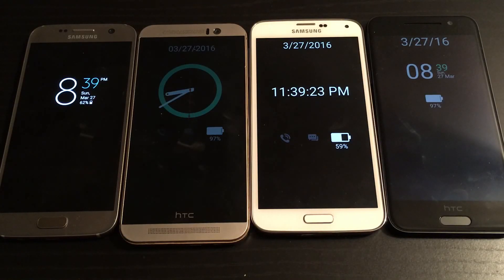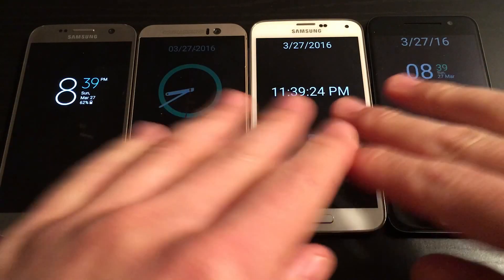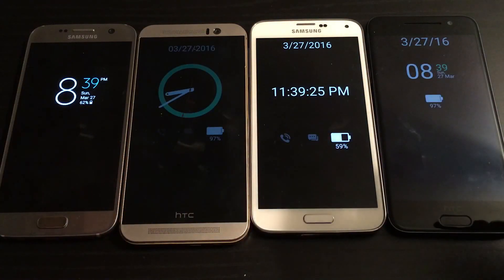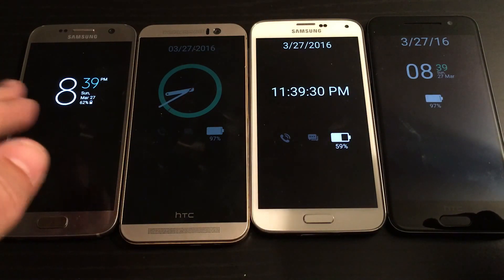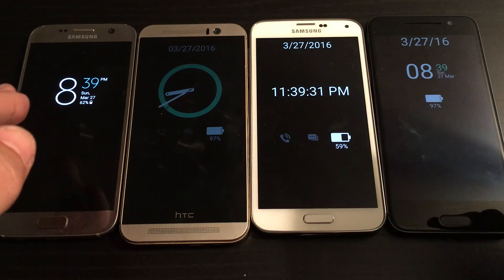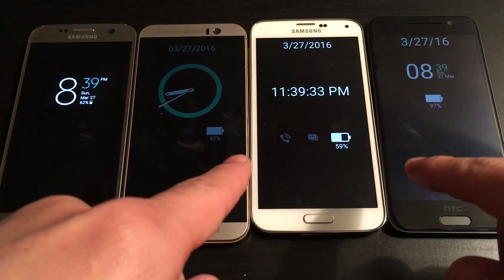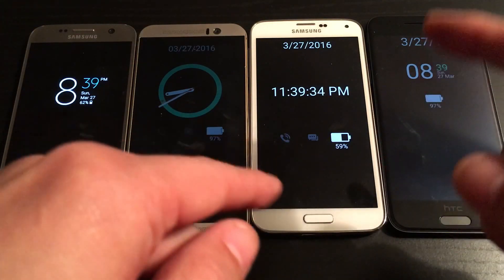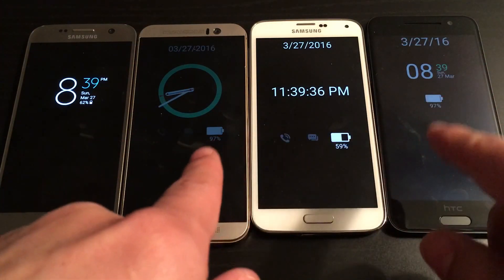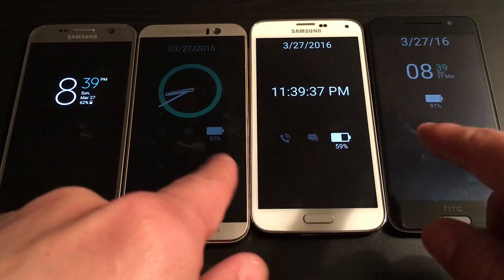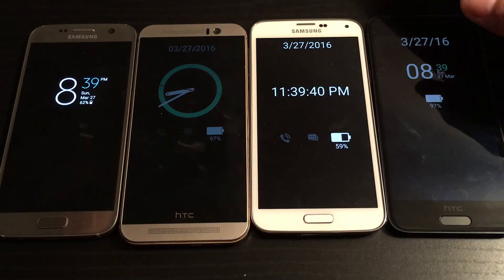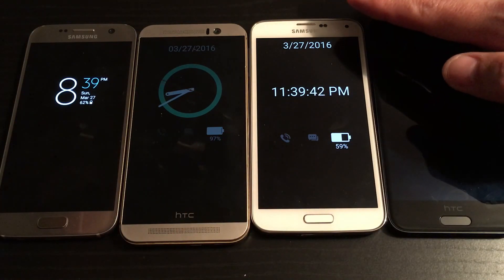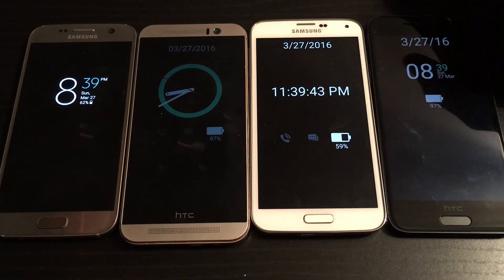We're going to talk about the Always-On Display. If you're familiar with the Galaxy S7 or the LG G5, they have the Always-On Display. But now there's an app for most Androids — you're able to use the Always-On Display simply by downloading an app. I'm going to show you a little bit about this one here. It's actually called Always-On Display.